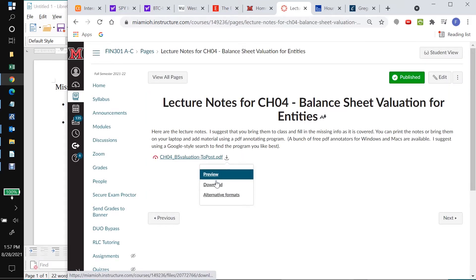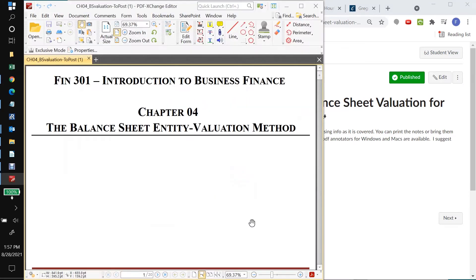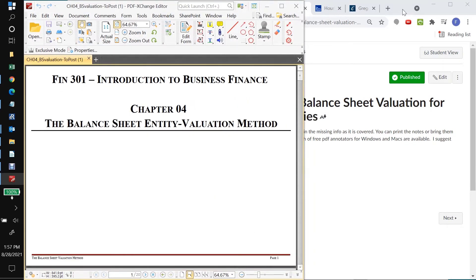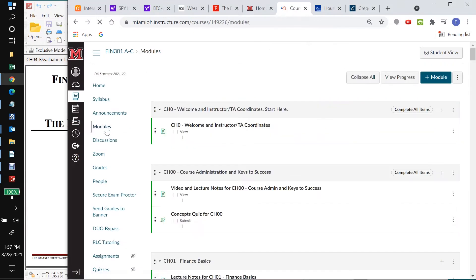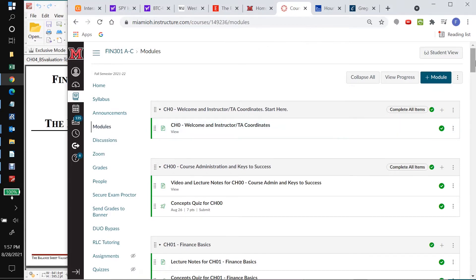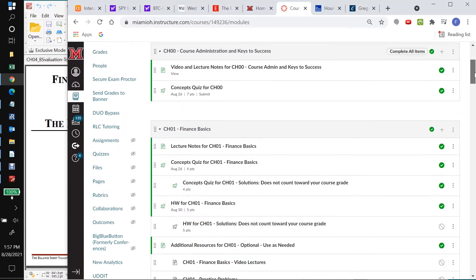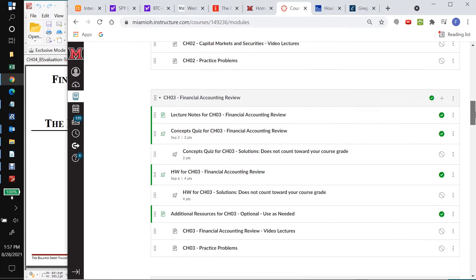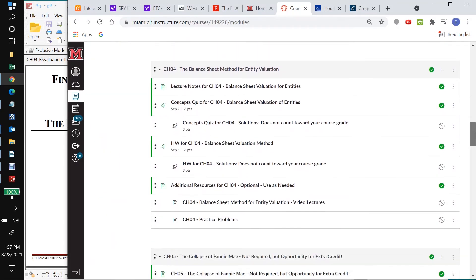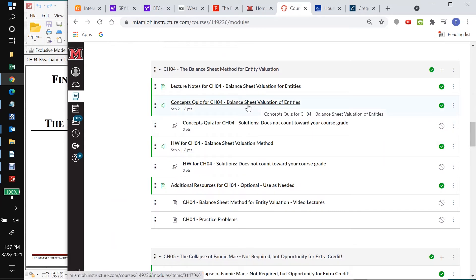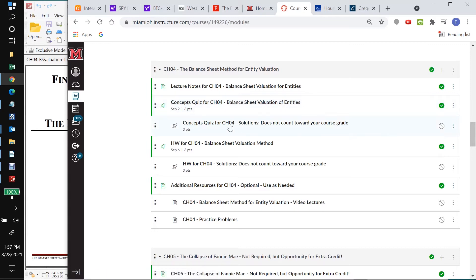So to be able to add handout page references, it would be nice to have the handout pages. So I'm going to start by getting those. And there we go, that's at the ready. And now I'm going to go back to modules again and back to Chapter 4 or Module 4. And I'm going to start with the concepts quiz, concepts quiz for Chapter 4, balance sheet valuation of entities.